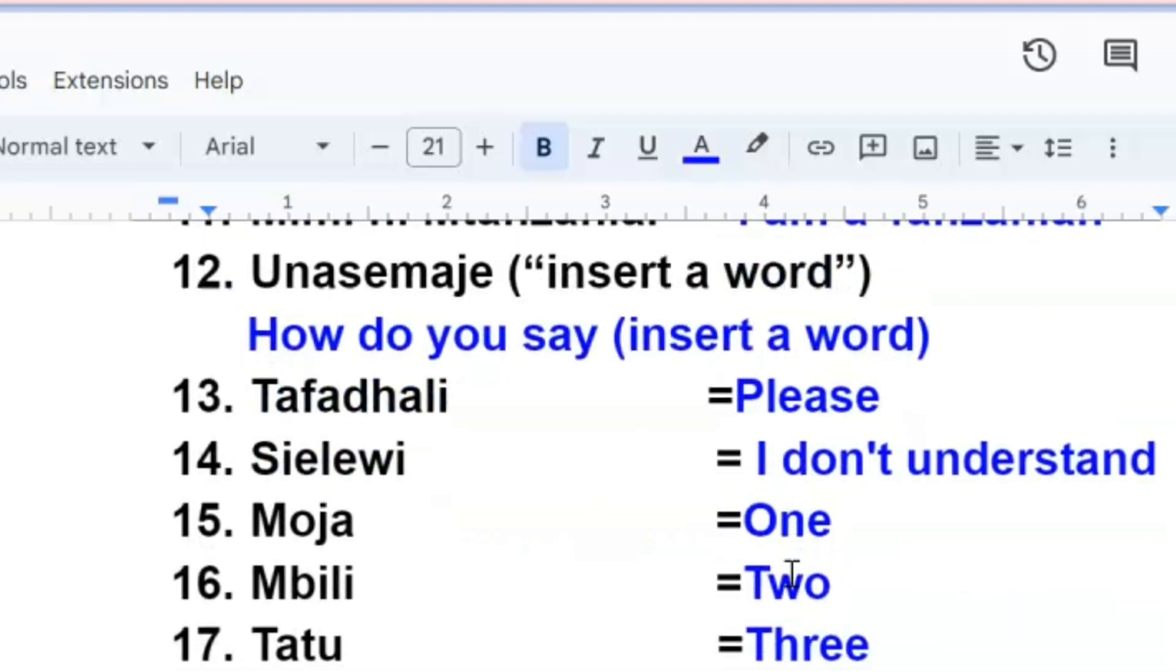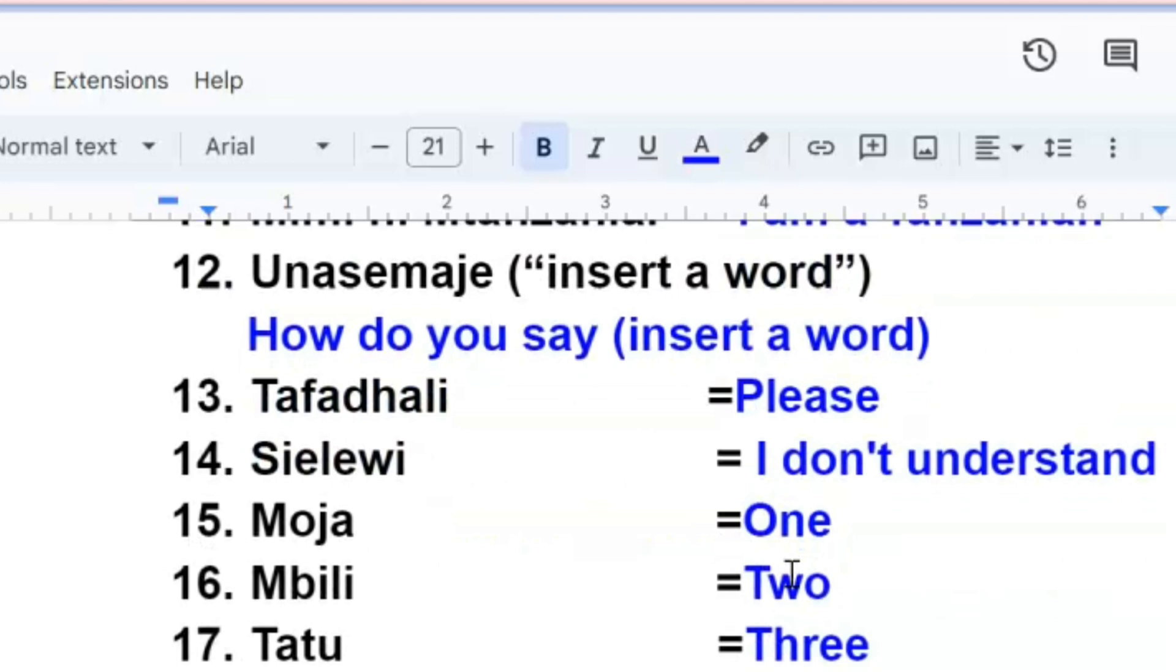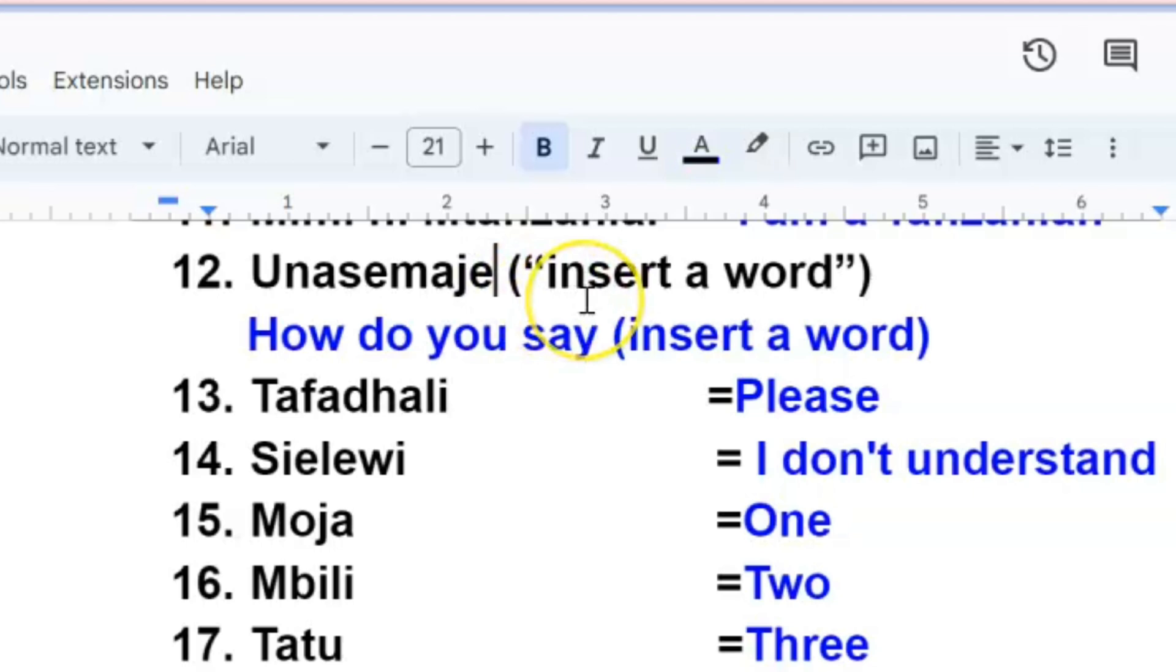The next one, you want to ask someone how do you say this in Swahili. Unasemaje, then you go ahead and insert that word that you want to ask about. Unasemaje, how do you say. I forgot to put, okay, you'll put a question mark after you insert the word that you want to ask about. Unasemaje, how do you say. Tafadhali, tafadhali, please.